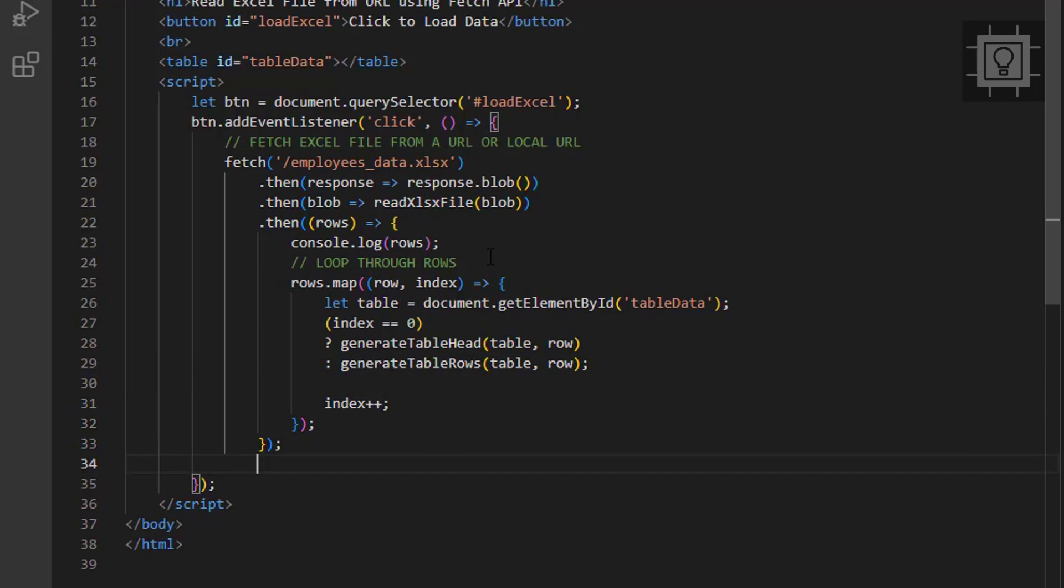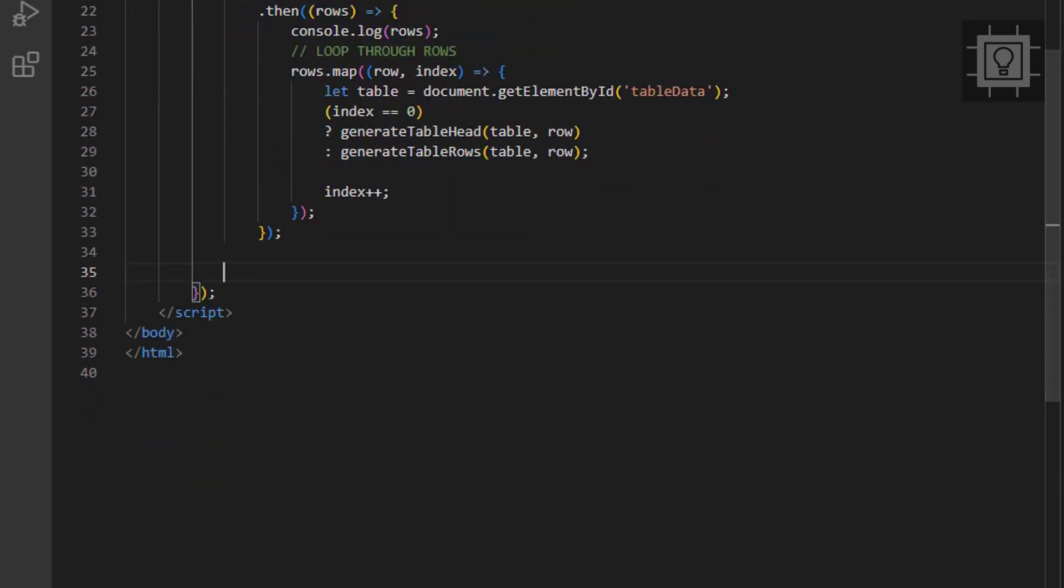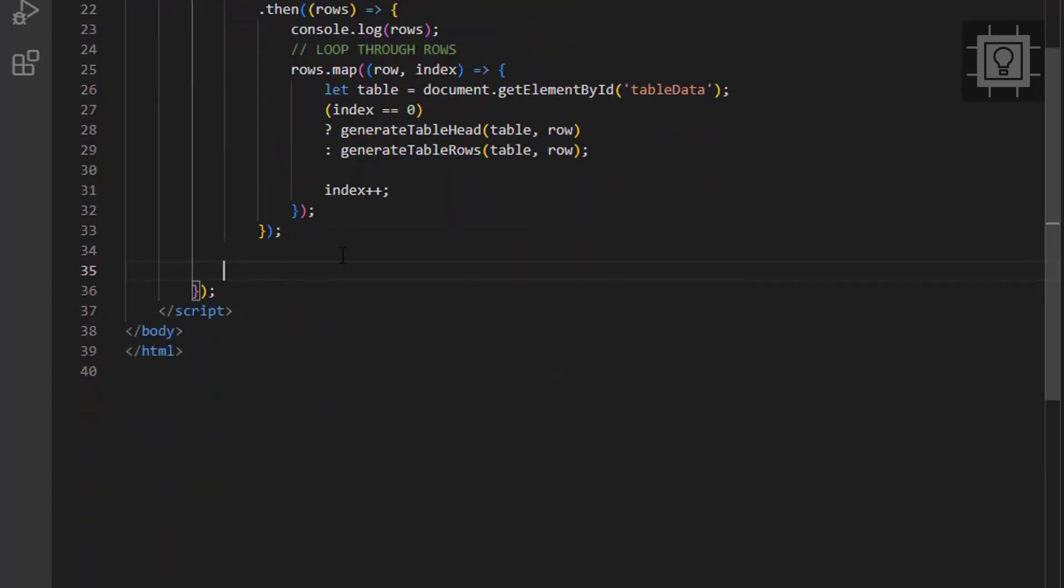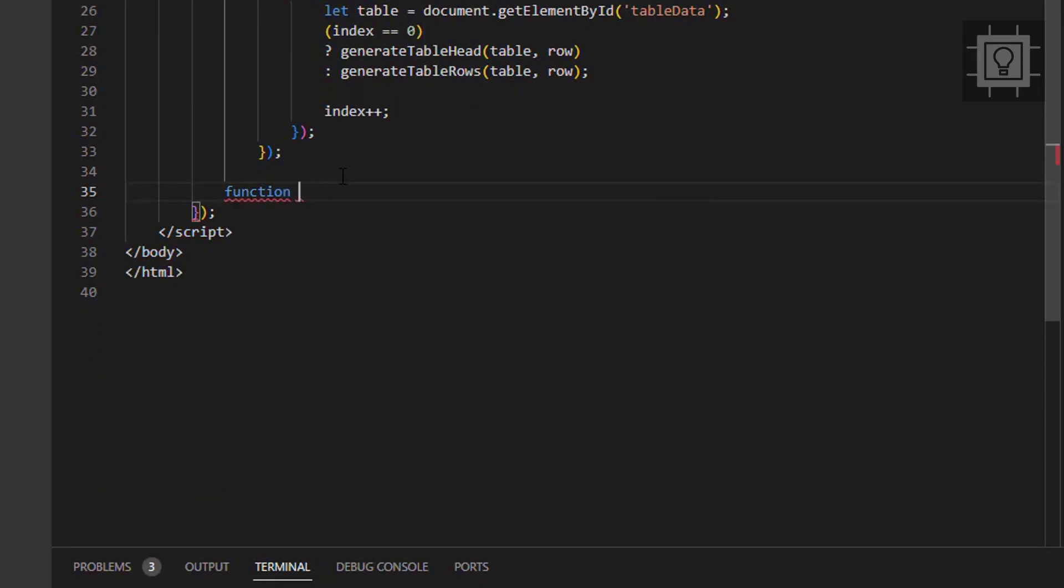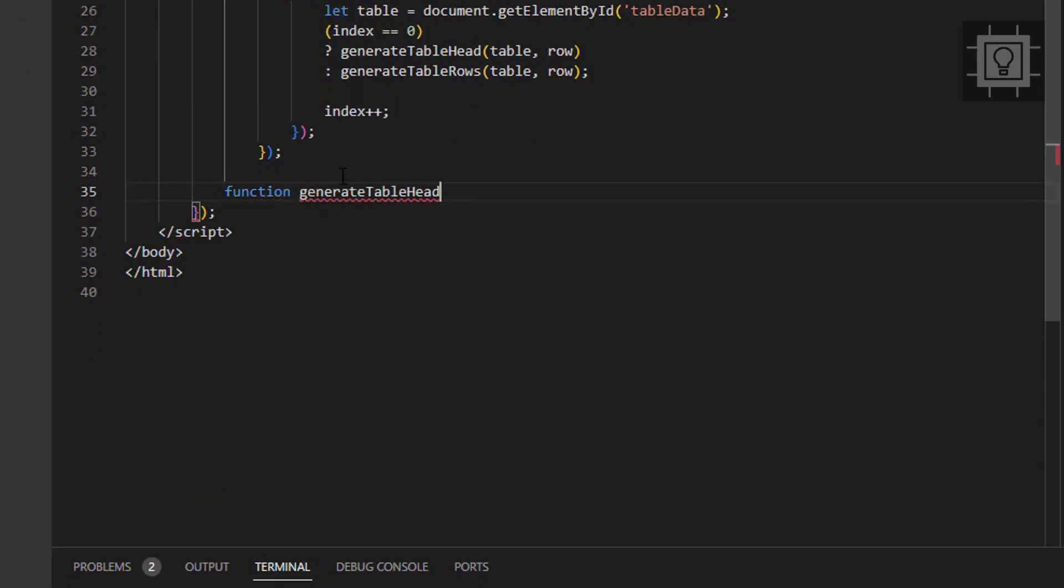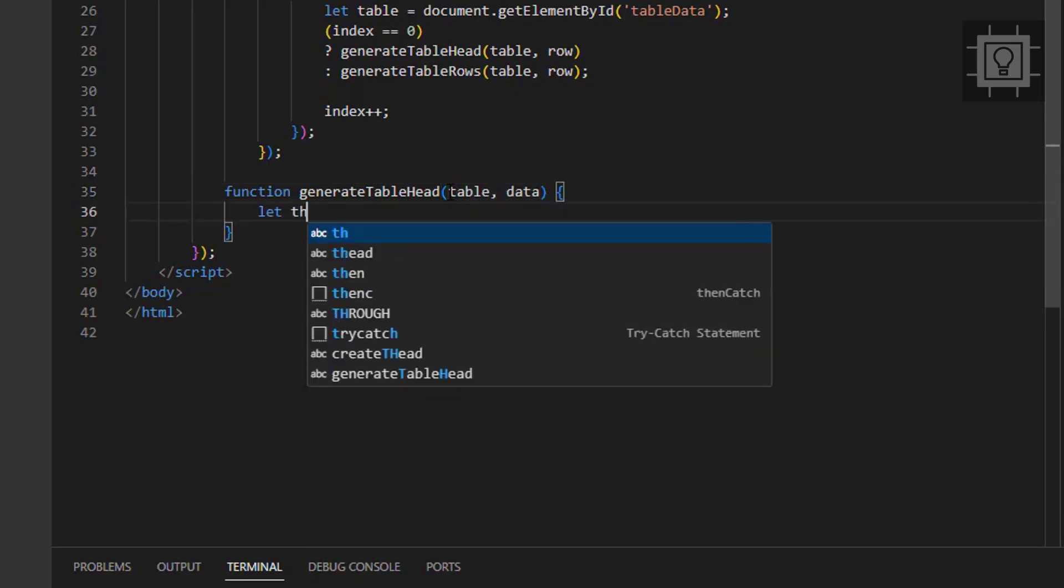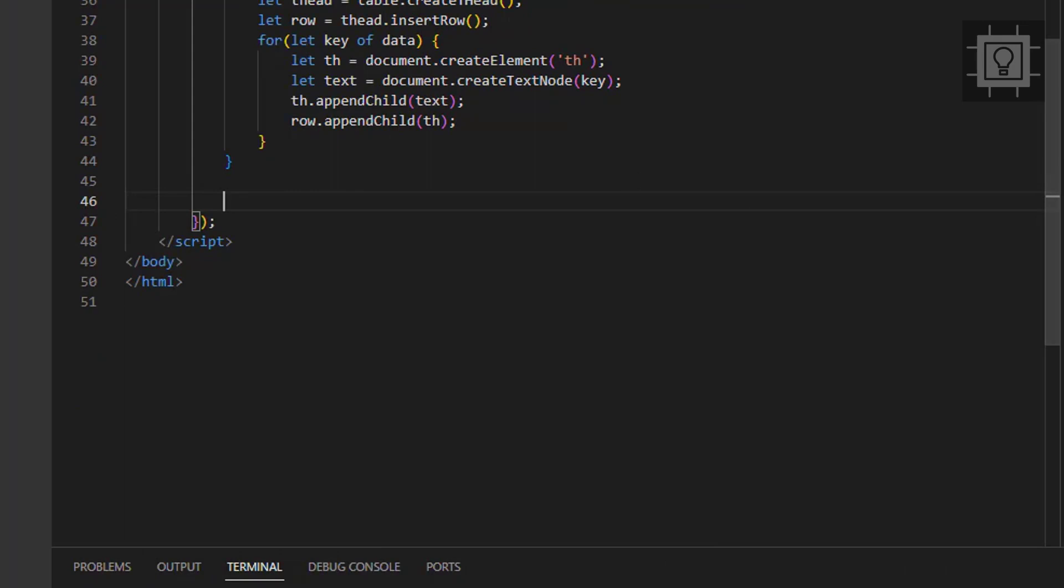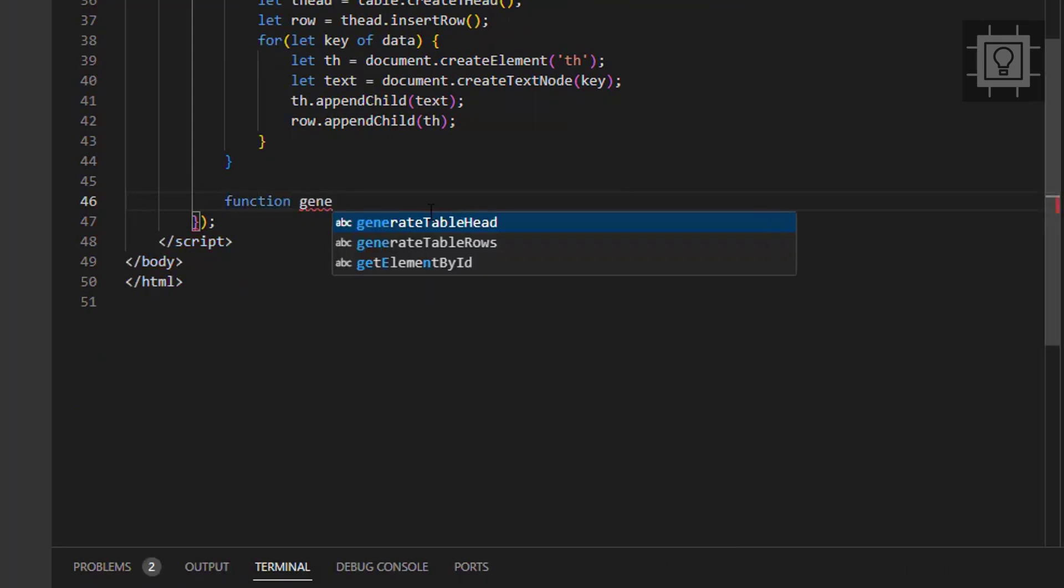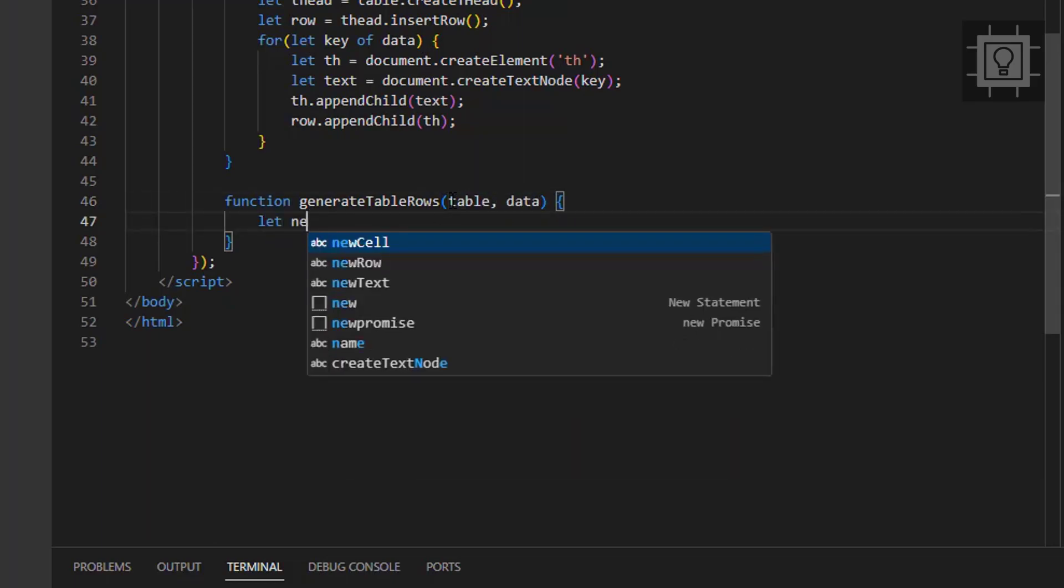Now let's create the generate table head function. This function will accept two parameters. The first should be the table element and the second parameter is the row object. Now let's create the generate table rows function. This function will also accept two parameters. The first should be the table element and the second parameter is the row object.